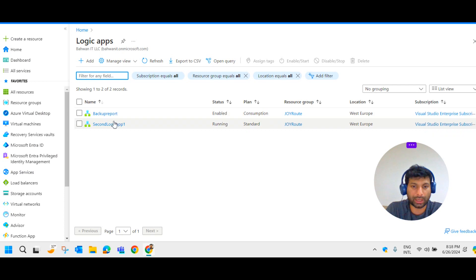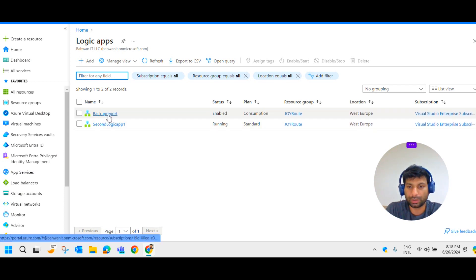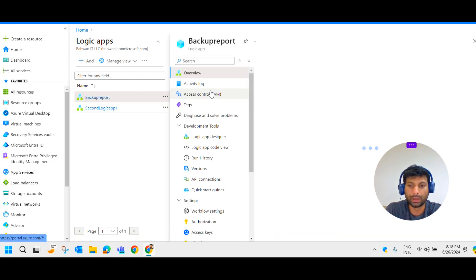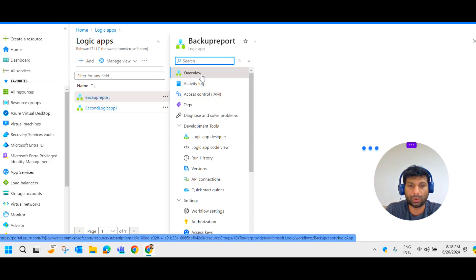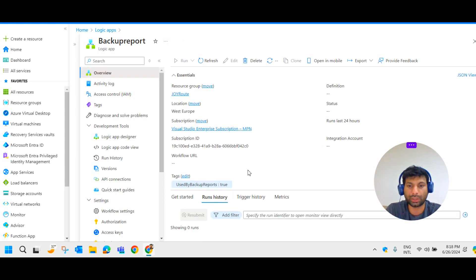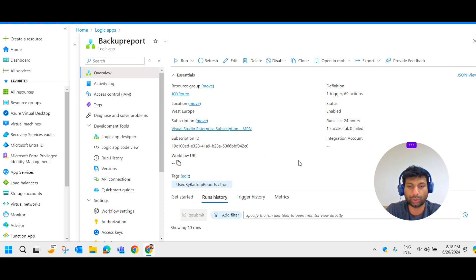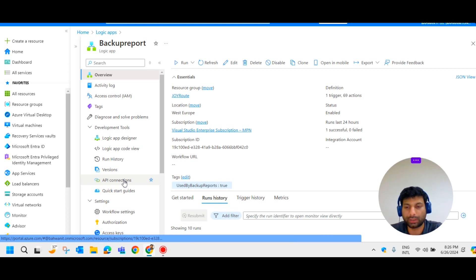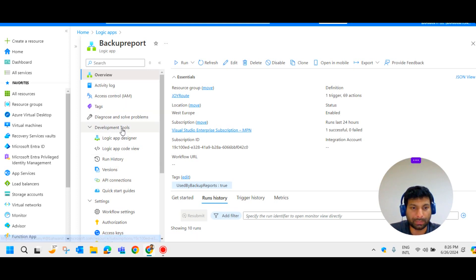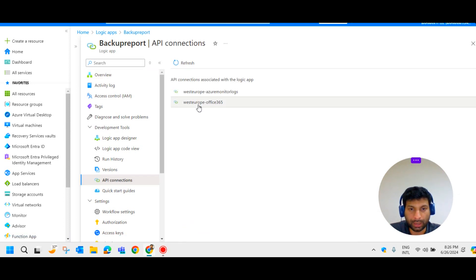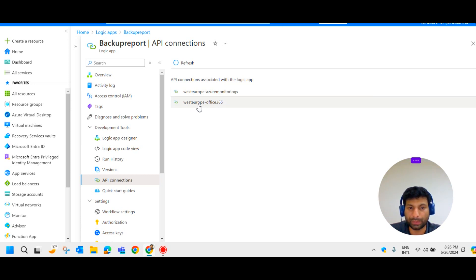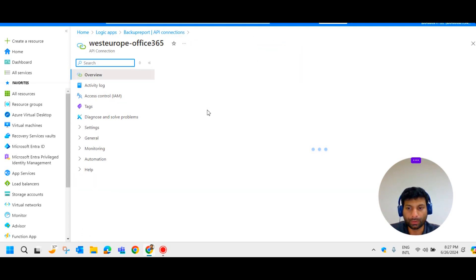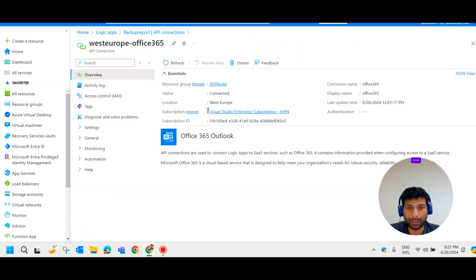Here you see this is the Logic App. If you check the overview, by default if you the overview it will always show failed run history be failed. You have to select West Europe Office 365. As West Europe is my region, it shows as Office 365. Select that.